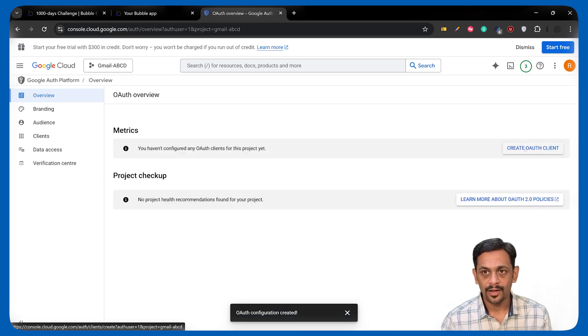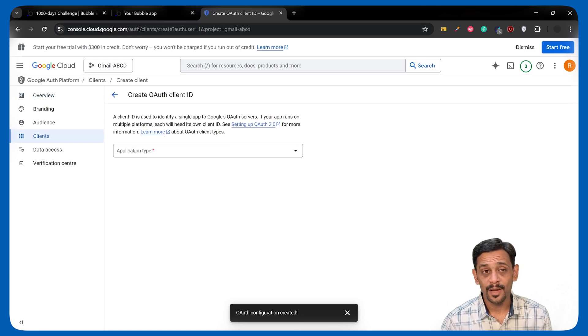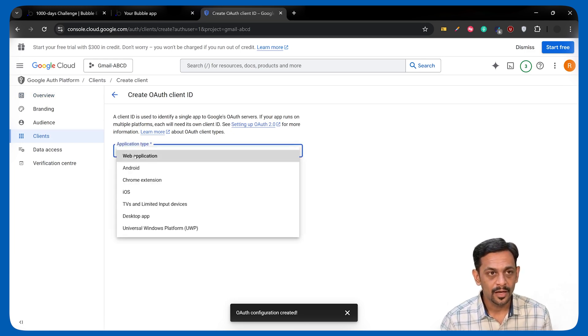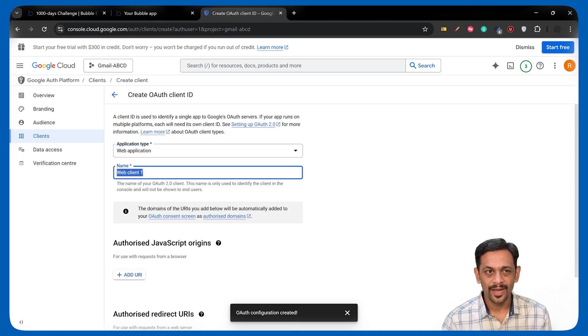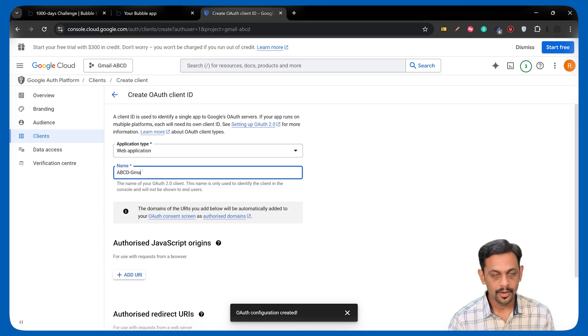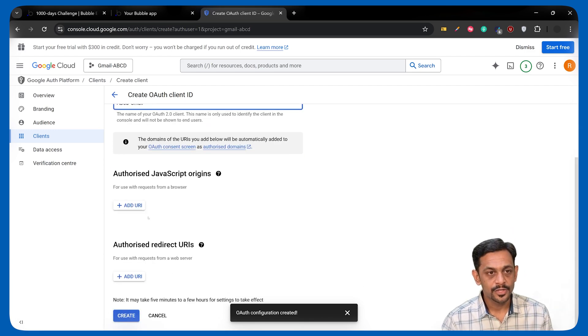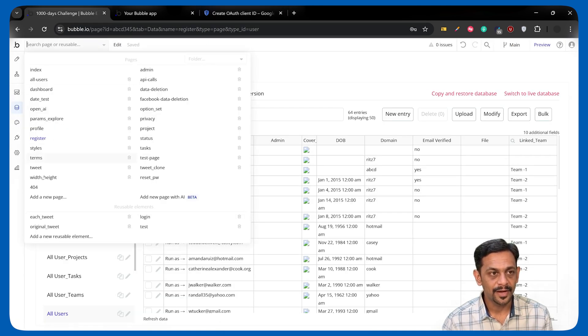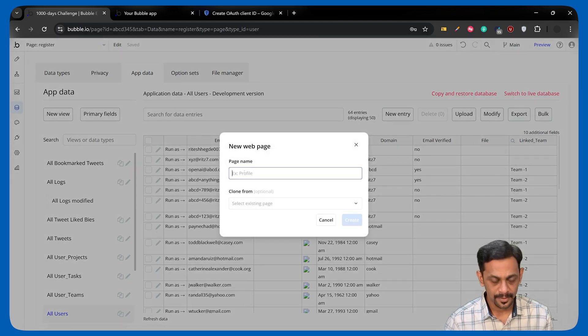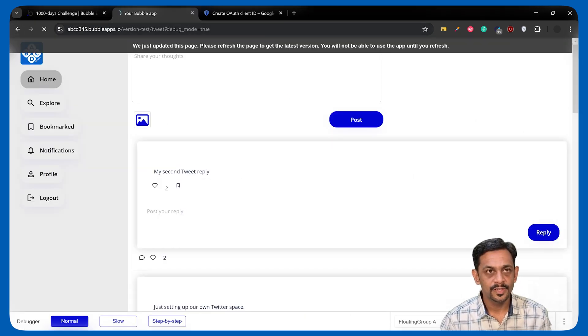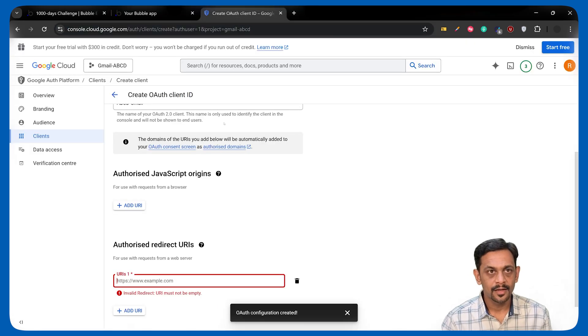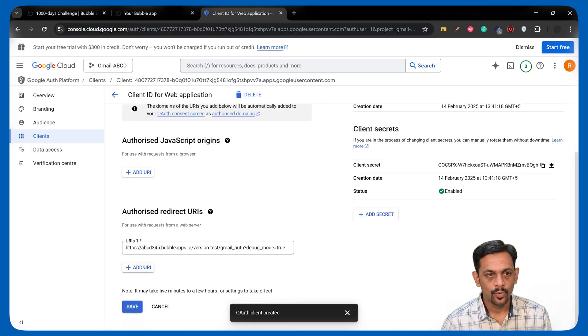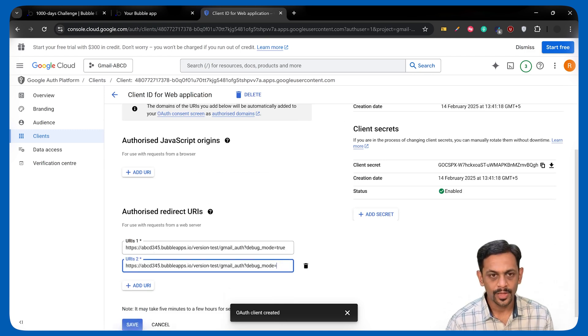Once this is done, we'll click on Create for Auth Client. It'll ask us what is the application type. Because we are working on Bubble, we'll select Web Application. We can give the name. It can be same or it can be different, it doesn't matter. Scroll down. It'll ask you for Authorized Redirect URLs. We'll go to our Bubble app and create a new page called Gmail. We'll preview this, get the link, come back, add the URL. We'll add one more URL, which will be without the debug mode equals two.